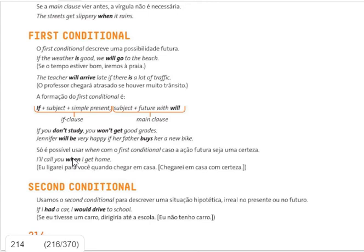'Jennifer will be very happy if her father buys her a new bike.' Jennifer ficará muito feliz if her father buys — se o pai dela comprar — uma nova bicicleta.